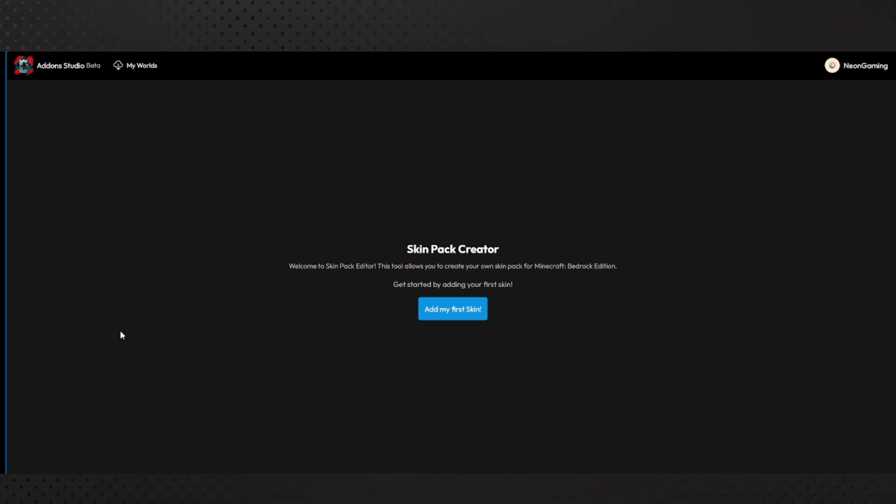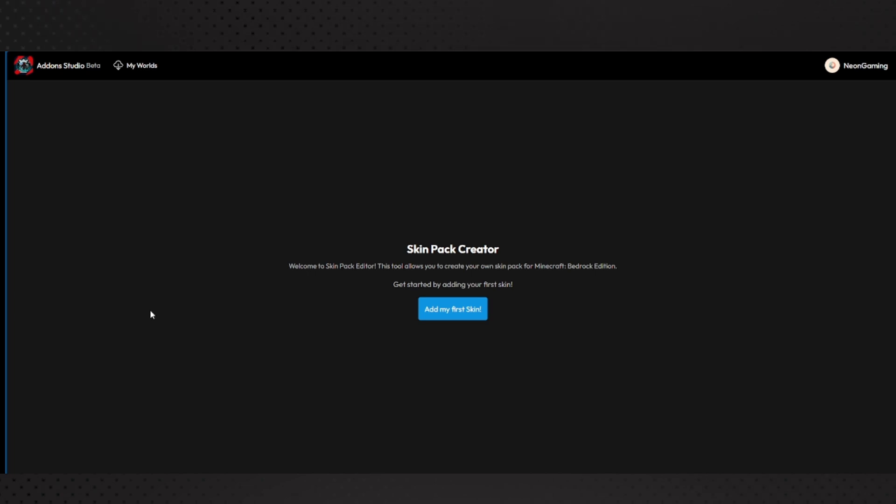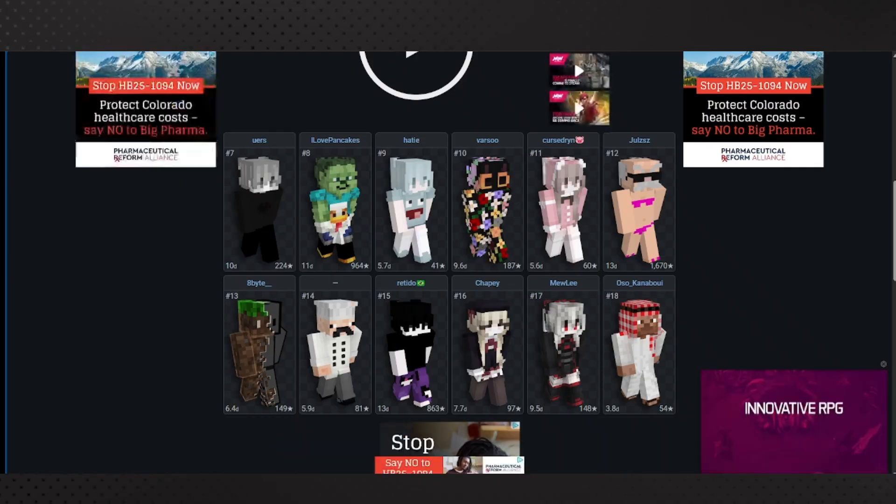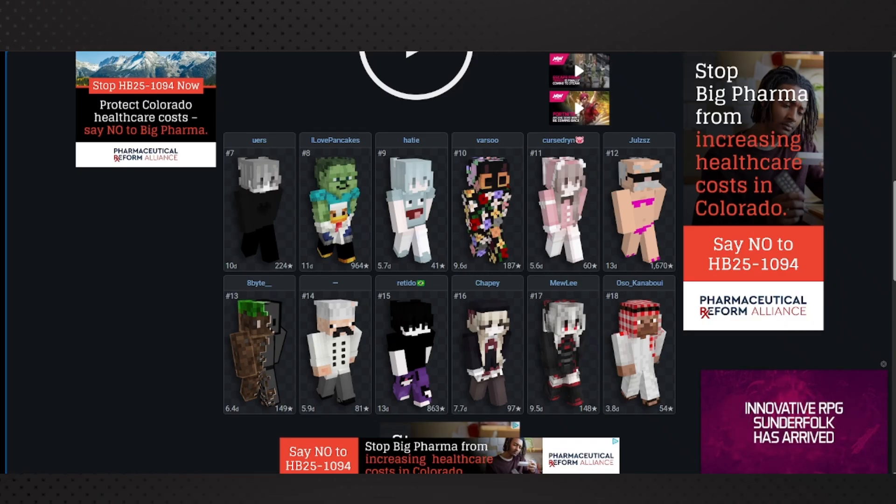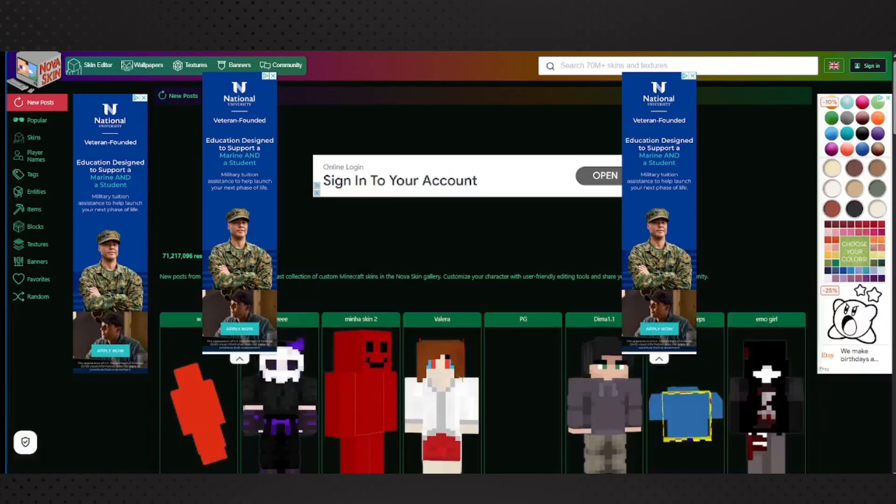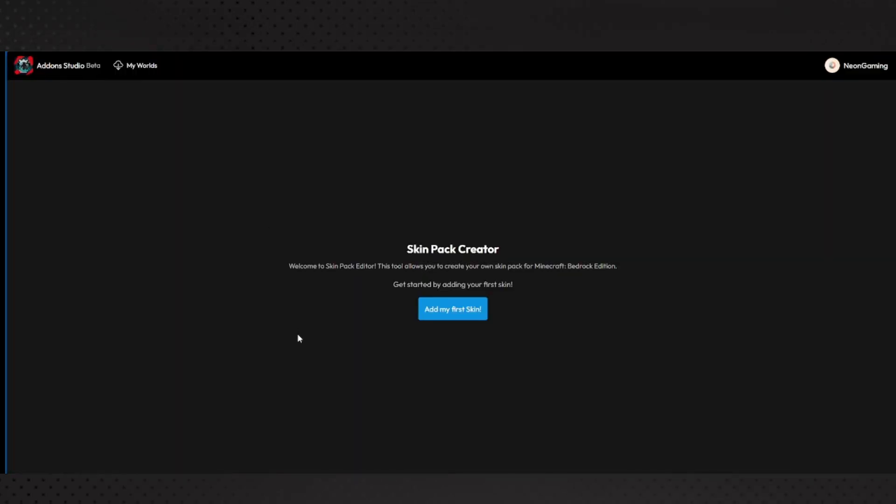This basically allows you to make your own skins for free along with making your own skin pack. You see Skin Pack Creator - welcome to Skin Pack Editor. This tool allows you to create your own skin pack for Minecraft Bedrock Edition. I also have these two websites open because I'm going to download some skins here and show you how to basically do that.